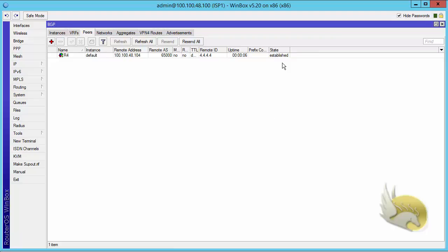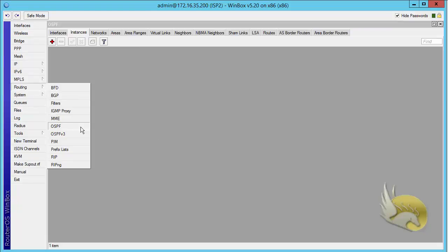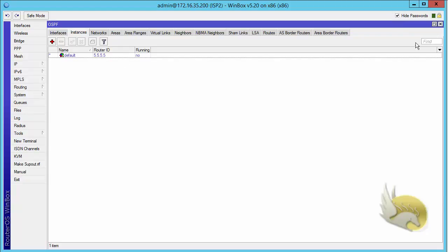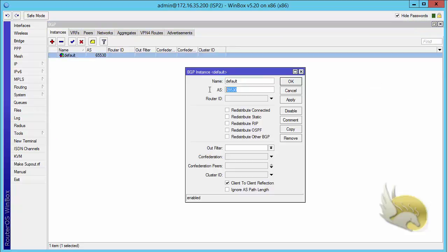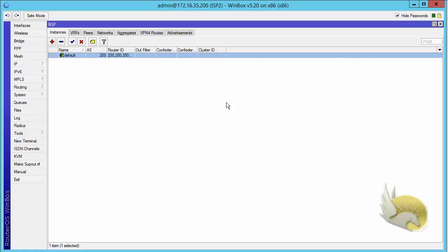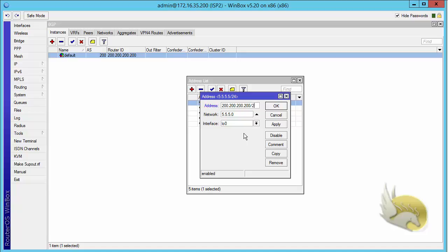The same should be done on the other side. I go to ISP2 and create AS number 200. First I want to make sure there is no routing enabled — the OSPF session is not working. I go to BGP, set the AS number to 200, and the router ID to 200.200.200.200. I also need to go to IP addresses and make sure the loopback IP address is set.